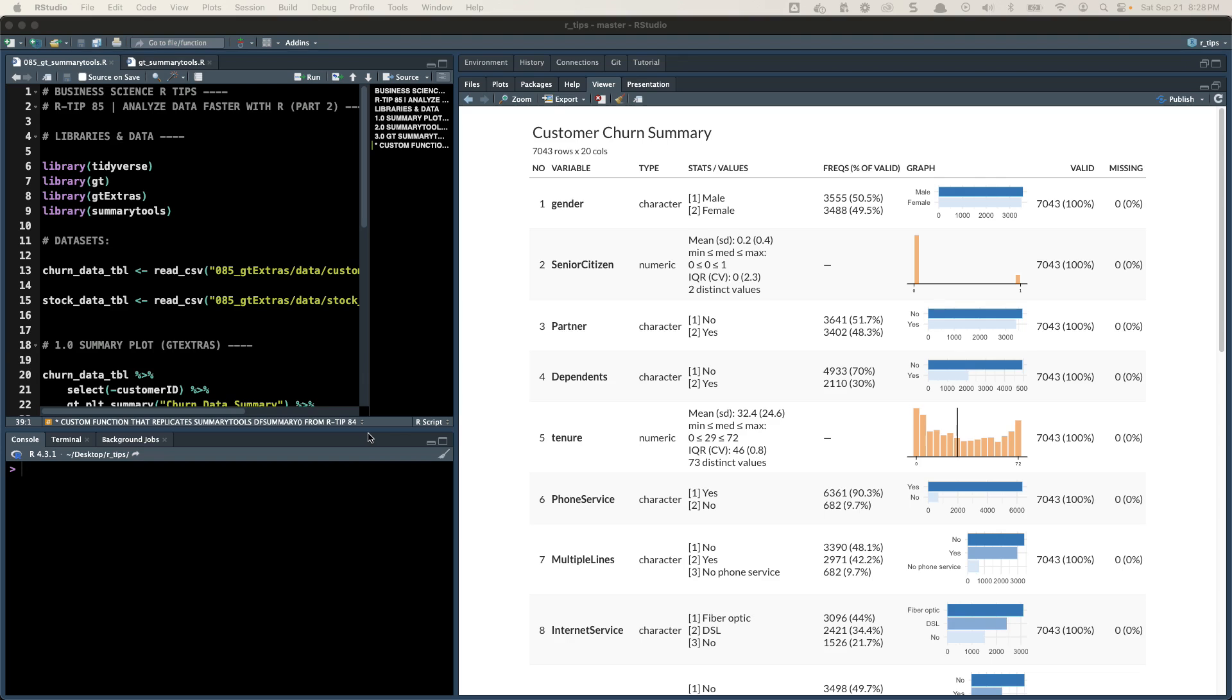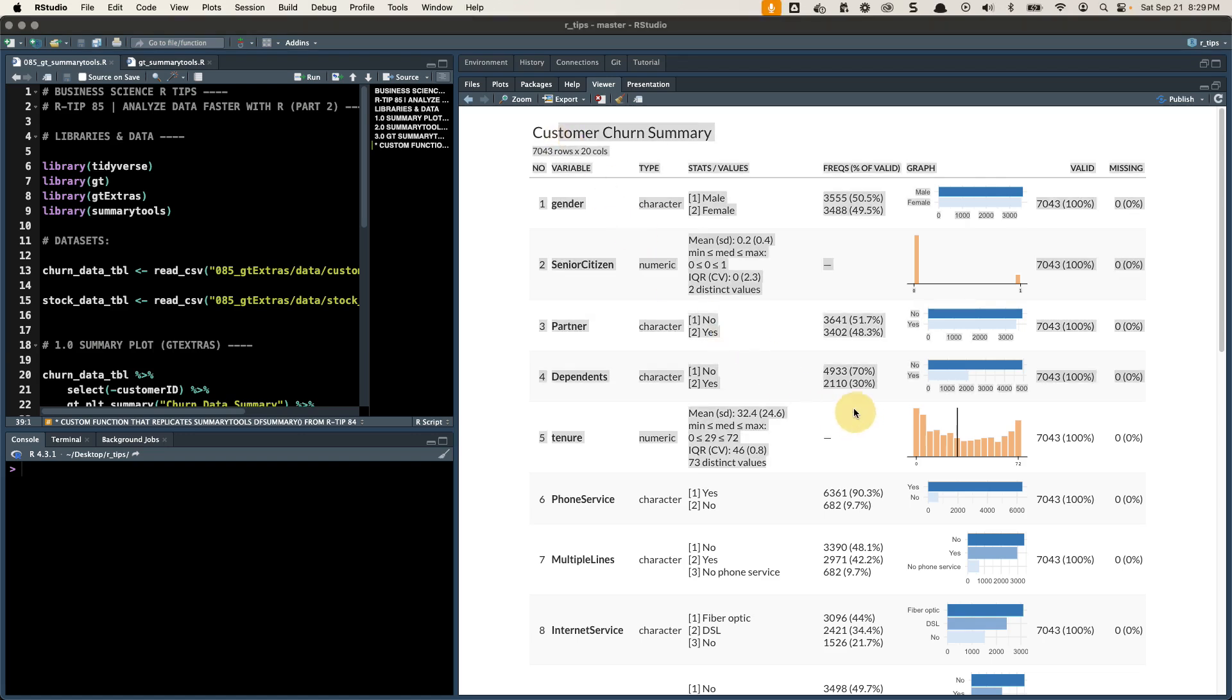This is an amazing function that allows you to analyze your data faster in R, and it uses the new GT, which stands for Great Tables, GT and GT Extras packages. It's amazing because now it makes it easier to use in R Markdown documents and get a better visualization than the older Summary Tools package. I'm super excited to share with you how to make this type of plot and what it can do for you.